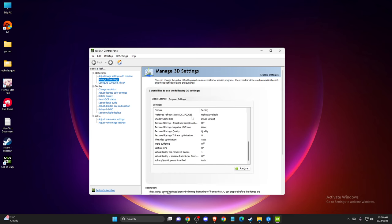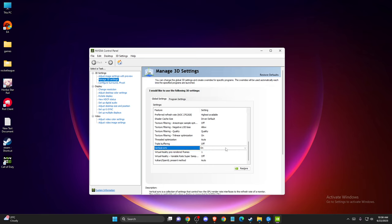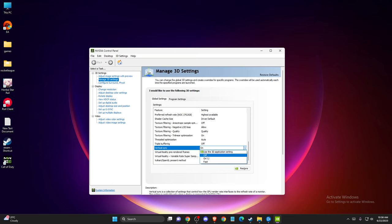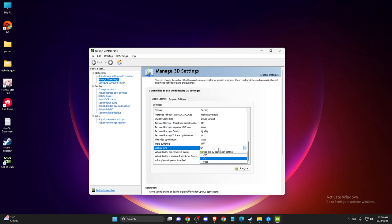And then you need to scroll down until you see vertical sync. For me, it's on. And then depending on what option you're on, if you're on, maybe try off and see if the problem persists. And if yours is on off, try to enable it and see if the problem persists or not.